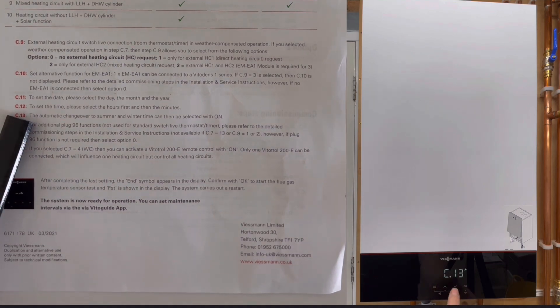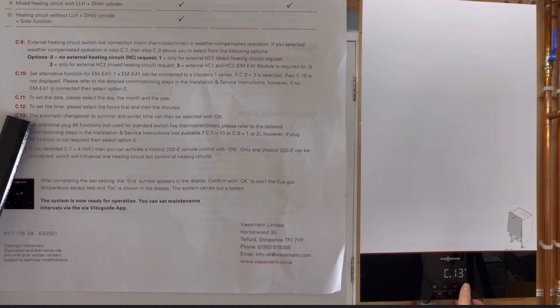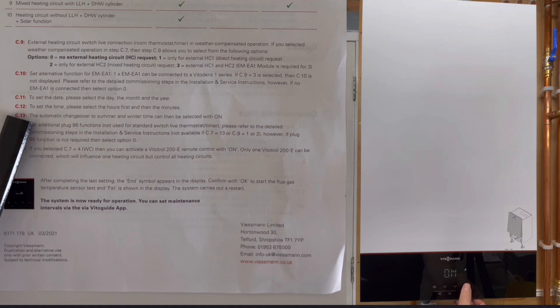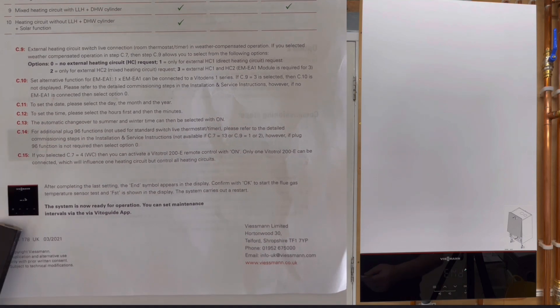This is C13 now and that takes us to automatic changeover for winter and summer. If we click on OK we've got that display set to on, so you could change that to off if you wanted to. This just changes the time for the winter and summer. Again, click to OK and that's gone to end.